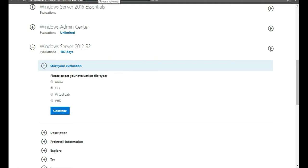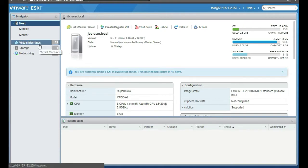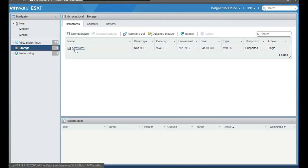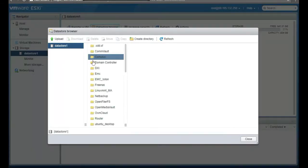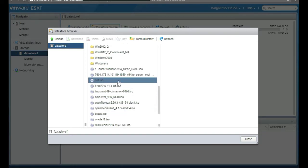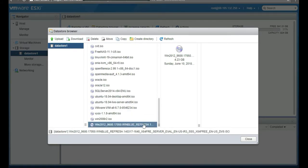Once Windows Server 2012 is downloaded, we're going to go to our datastore and upload it there. I host my ESXi at Joe's Data Center. Click on Storage, then Datastore 1, then Datastore Browser — I've actually already put the ISO in here. Here it is right here, this server image, the ISO file.